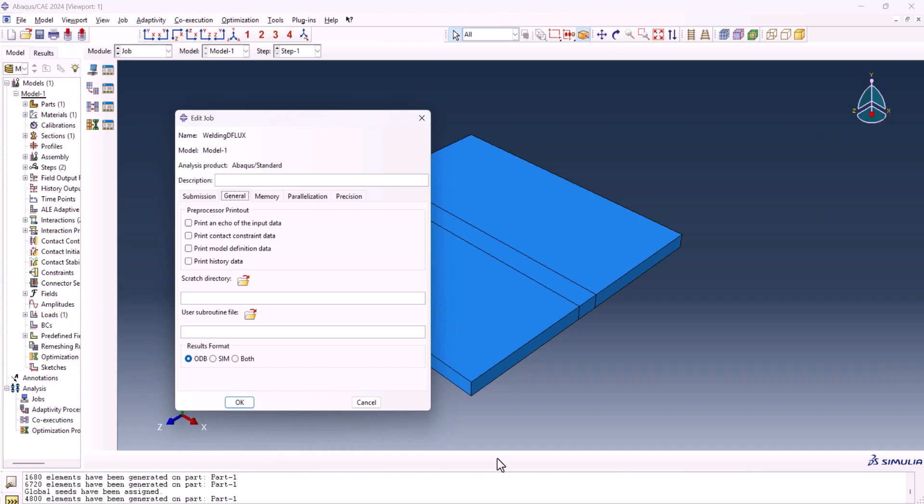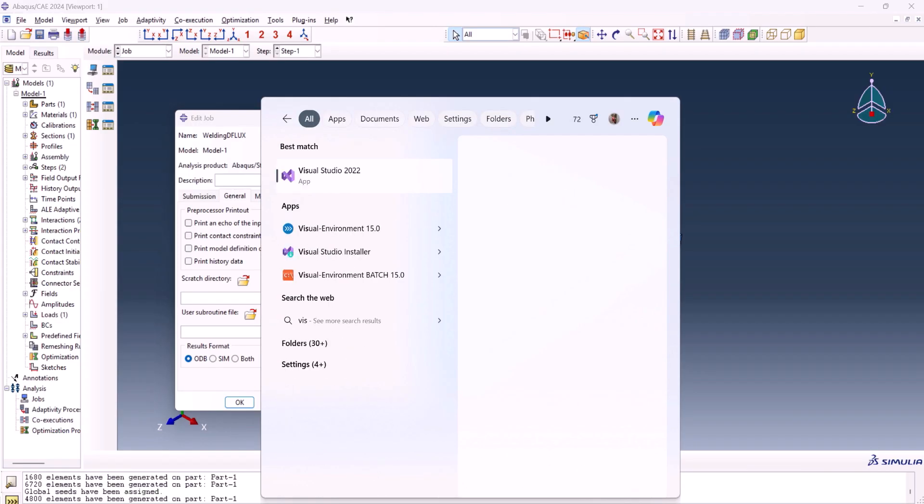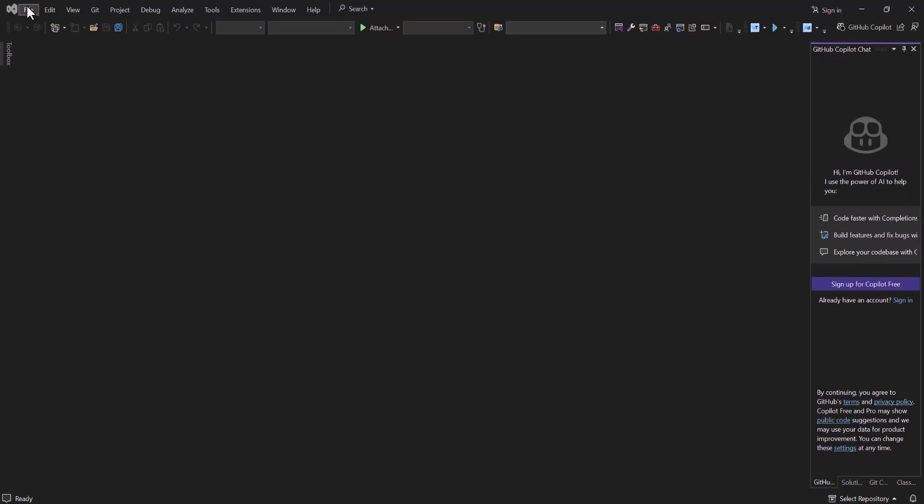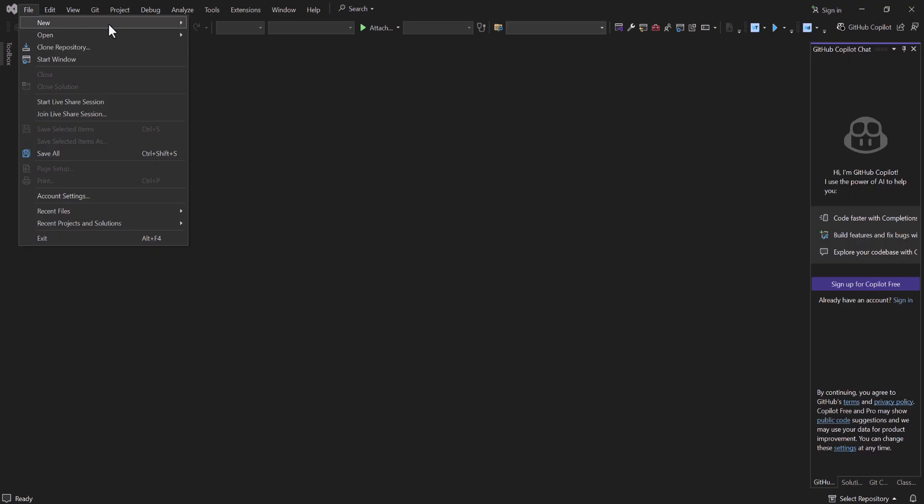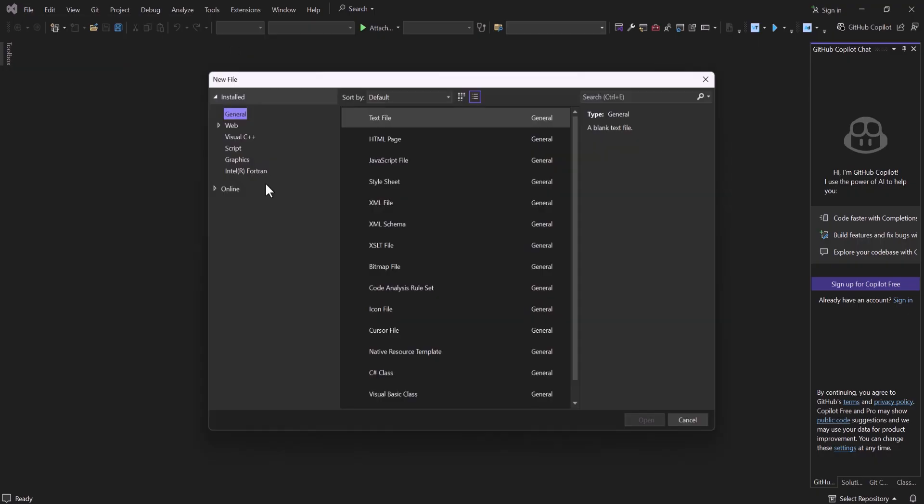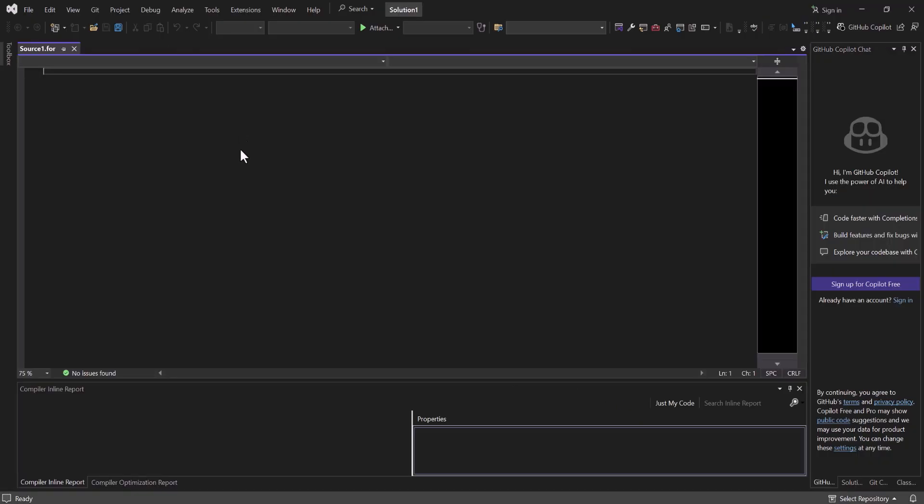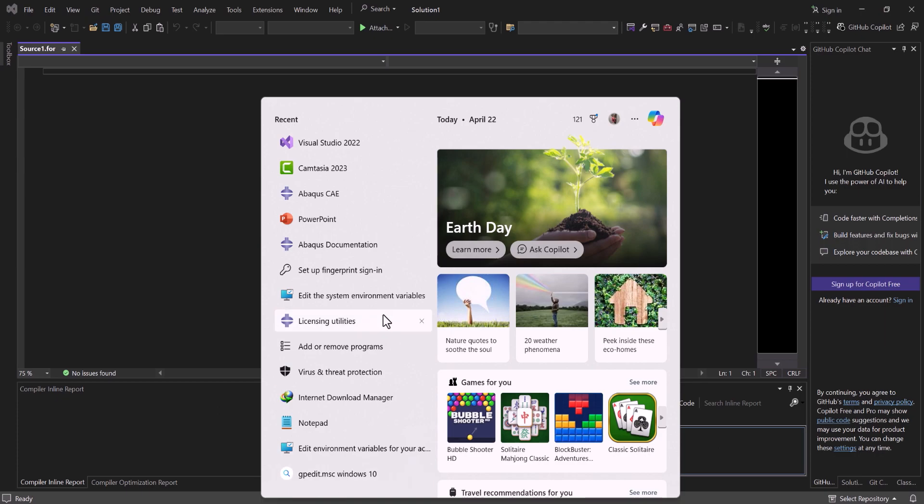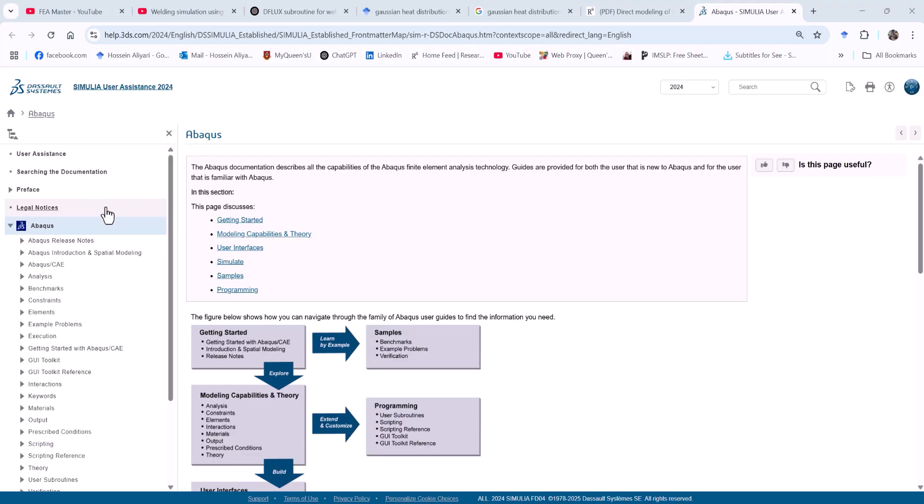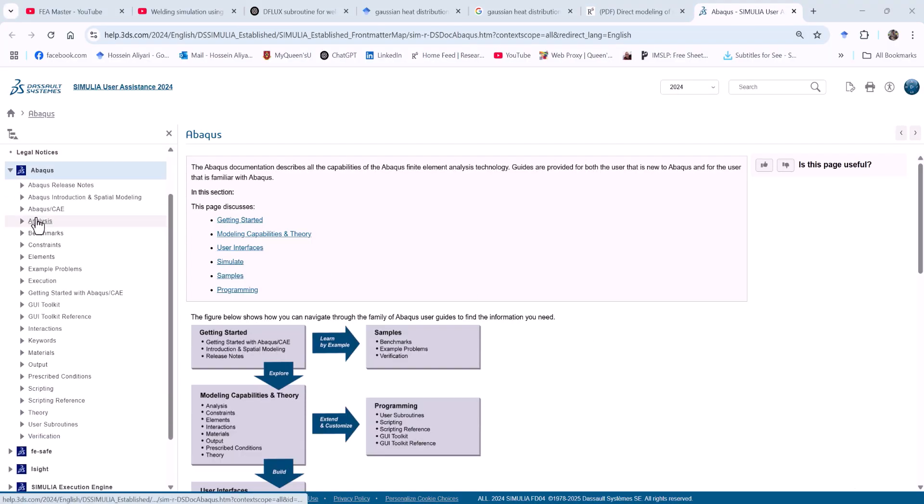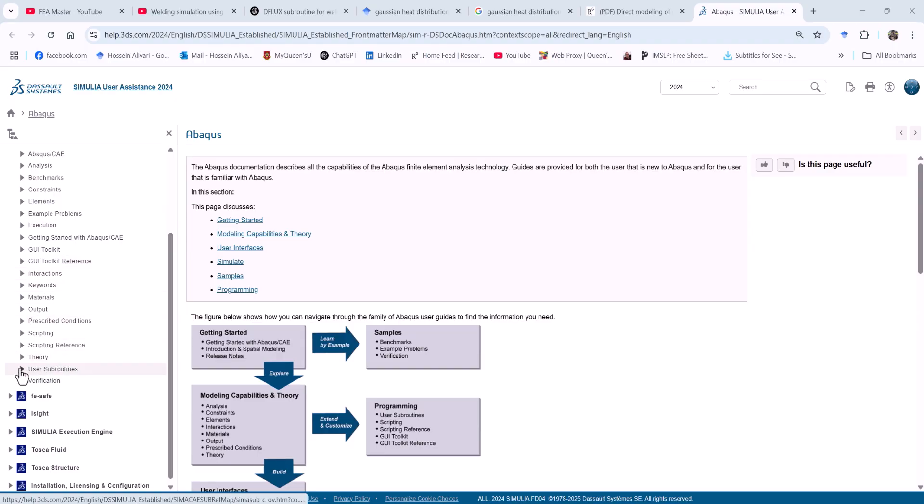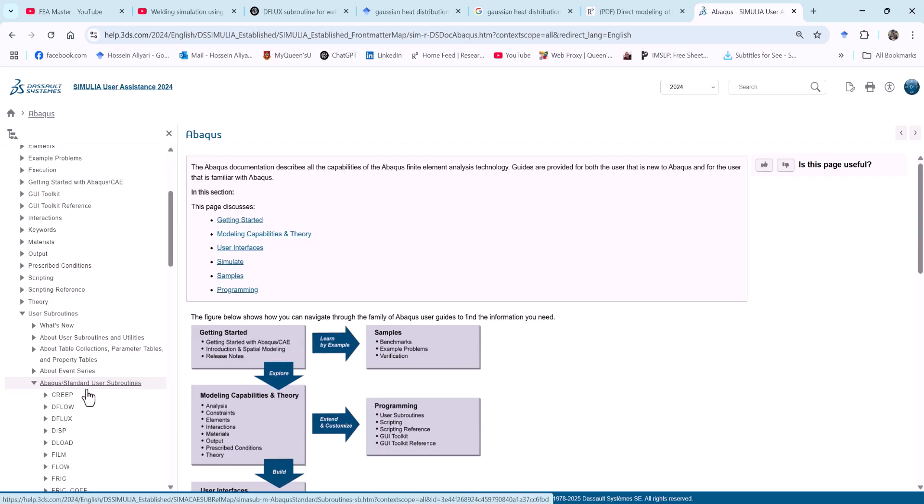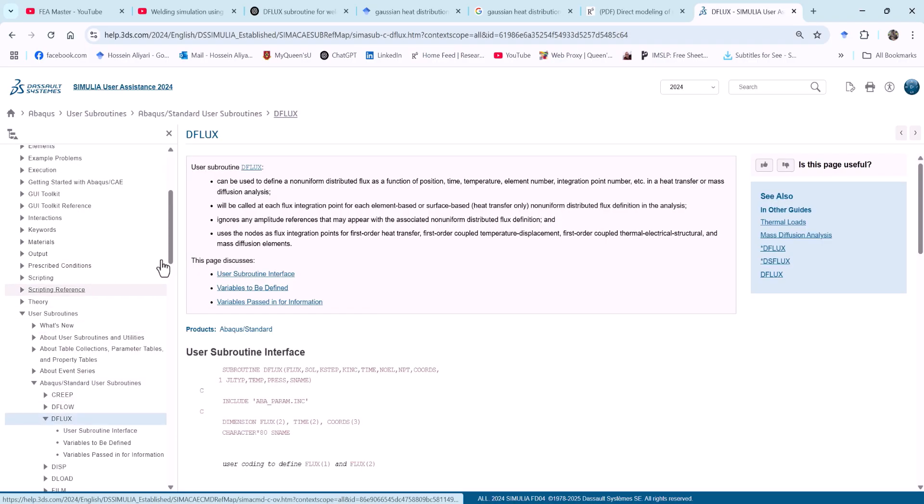Now this is the time to write down the code. First thing first, we need to open the visual studio. So we go continue without code. And from here file, new, and file. I want to create Intel Fortran dot for file. I open it. Now this is the file I have. Now we need to go to the Abacus documentation.